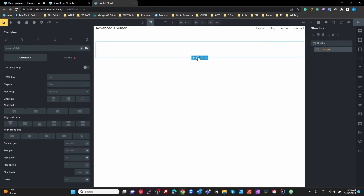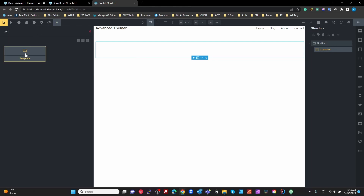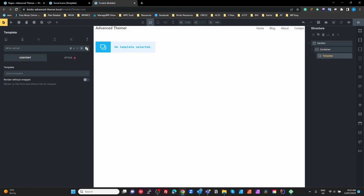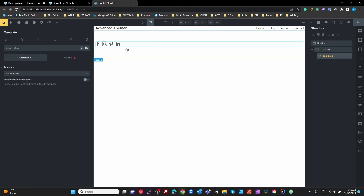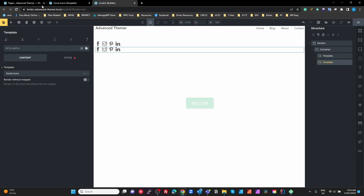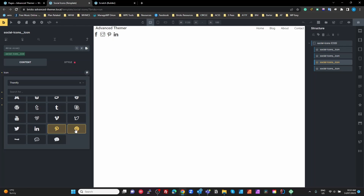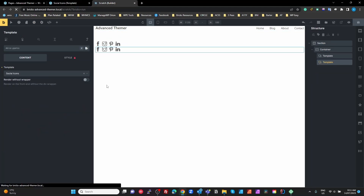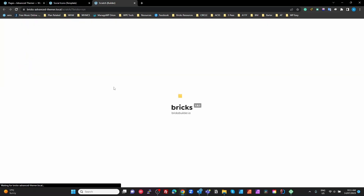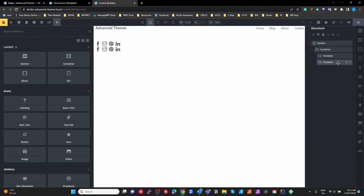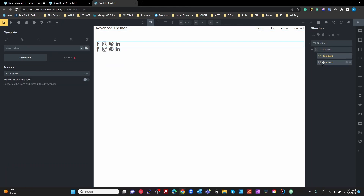Now I'll show you the difference using the Bricks template widget. We add that element and tell it to use our social icons template. We've now got only one element, which is a reference to that template. If I duplicate it, then go back to my social icons template and change the Pinterest logo, save it, come back and refresh — both instances are updated. That's because this is a reference to the template, not a copy. So: the template widget is a reference; insert is a copy.